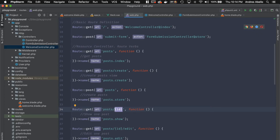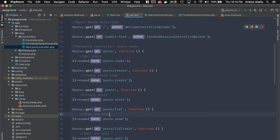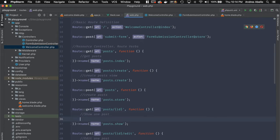As you can see here, this post ID route has a parameter — the ID. Inside your controller or in a closure, you can find these IDs.